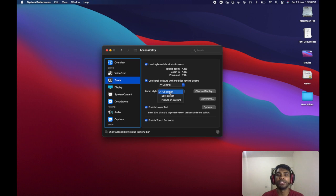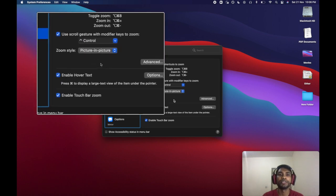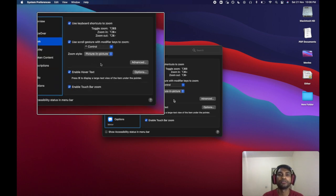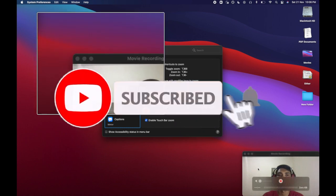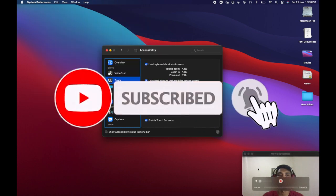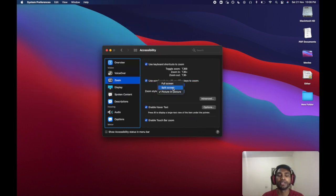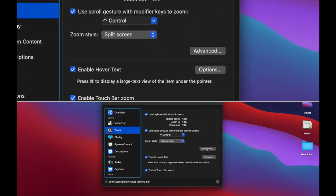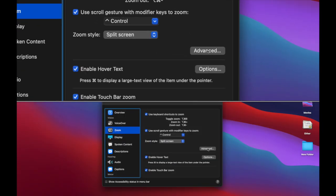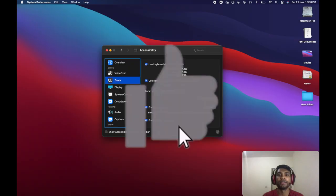Instead of full screen, you can make it picture-in-picture mode, and if you scroll, it will show the zoomed area in picture-in-picture mode. You can also split your screen into parts, and if you zoom, it will show the zoom area in the split screen.